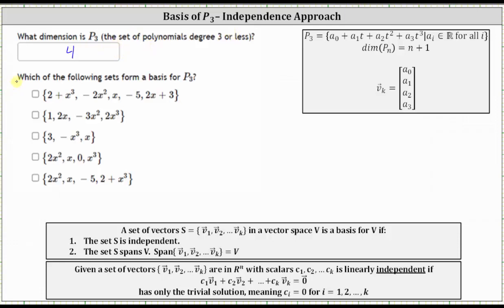For the next part, which of the following sets form a basis for P3? We can eliminate all of the sets that don't contain four polynomials. The first set contains five polynomials, so it cannot be a basis for P3 and we can eliminate it. Also, the third set only contains three polynomials, and therefore it cannot be a basis for P3 — we can eliminate it from consideration.